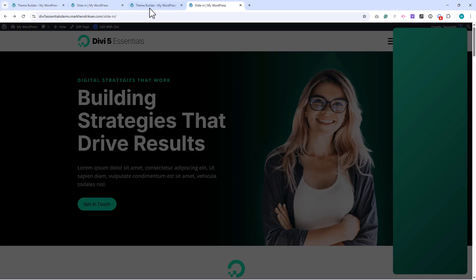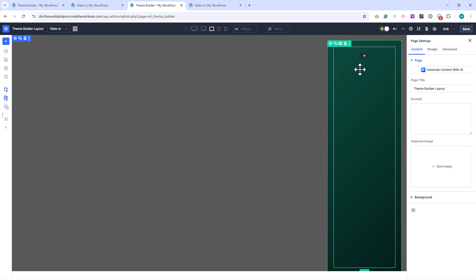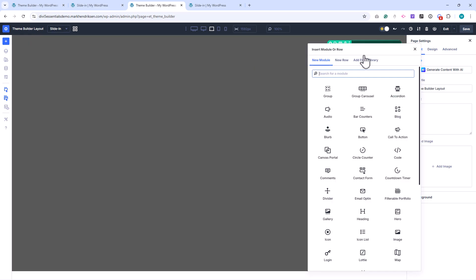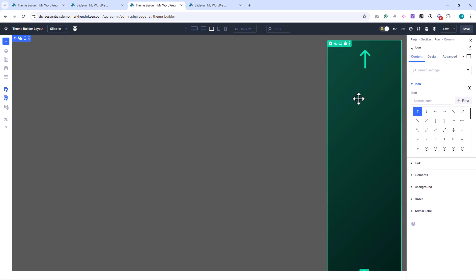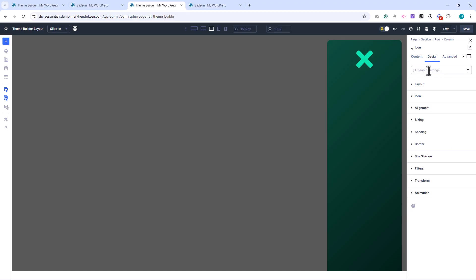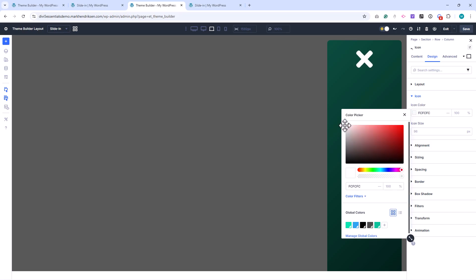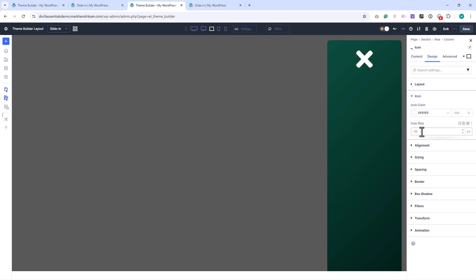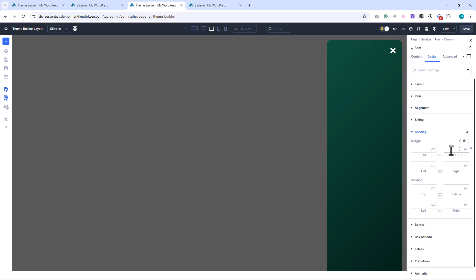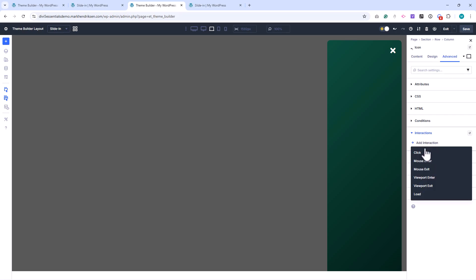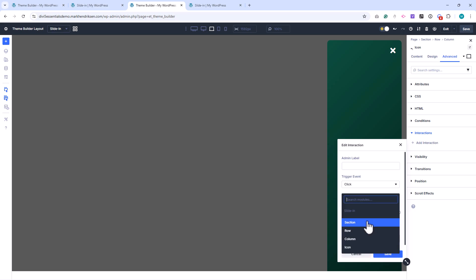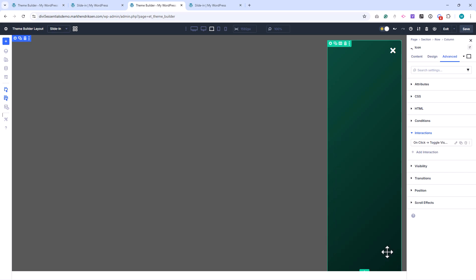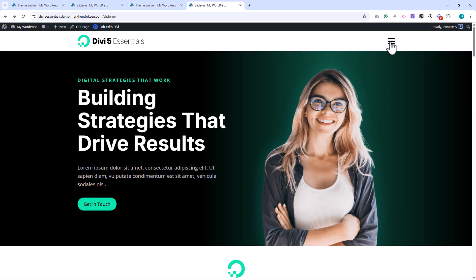I'll switch back to the slide-in canvas and add an icon module. I choose a close icon, set the color to white, the size to 30 pixels, align it to the right, and add a bottom margin of 30 pixels. I then add a click interaction to this icon and target the slide-in section. After saving and checking again, we can now open and close the slide-in menu.